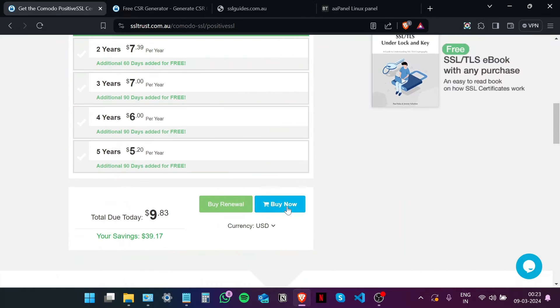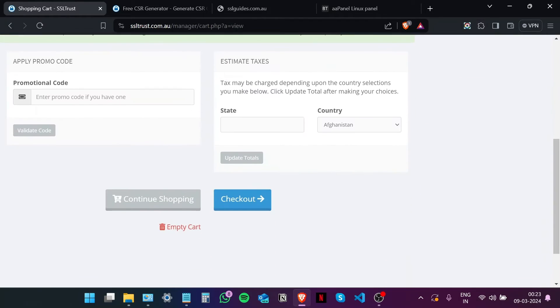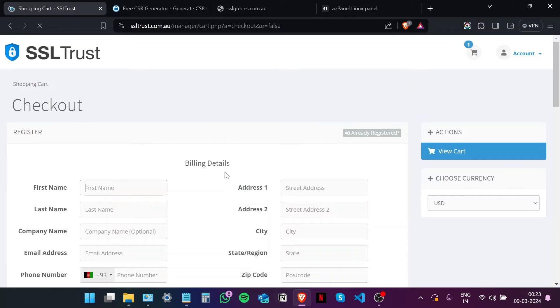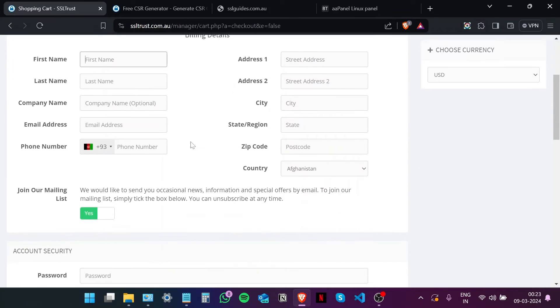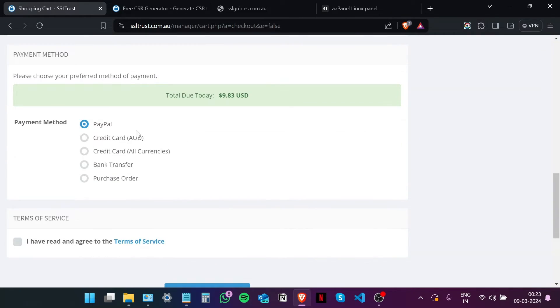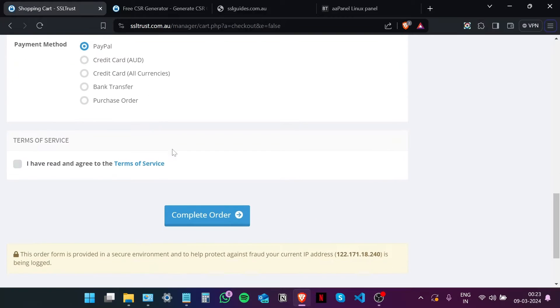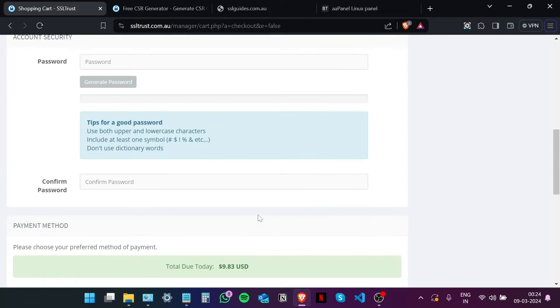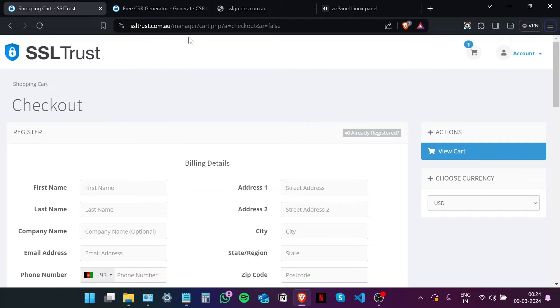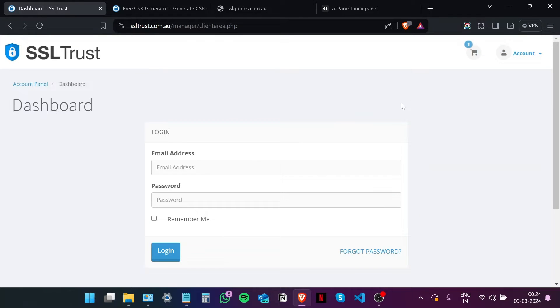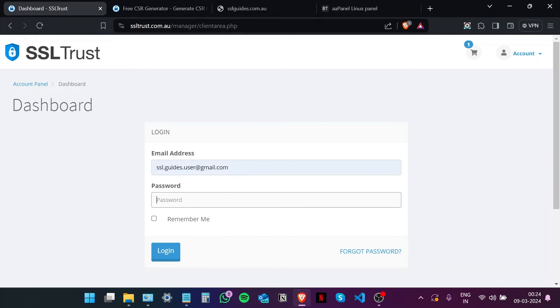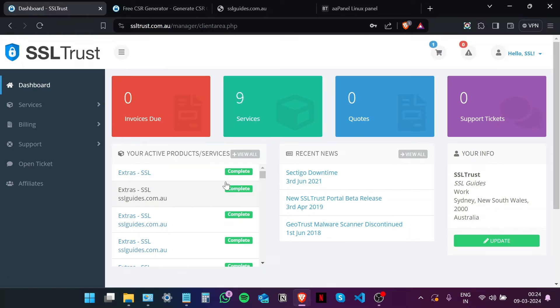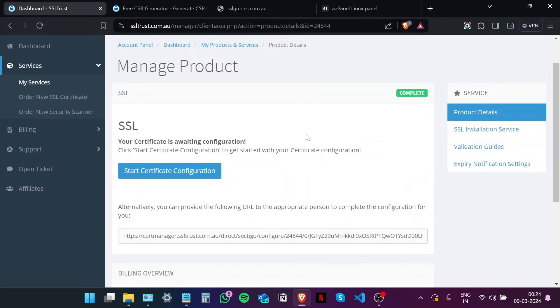Choose your duration, click on checkout, fill in your details, choose your preferred method of payment, and then click on complete order. Once you've done that, you can head back to the SSL Trust dashboard. Let me log in real quick. And you'll be able to see your purchased SSL certificate right here. So just click on that.